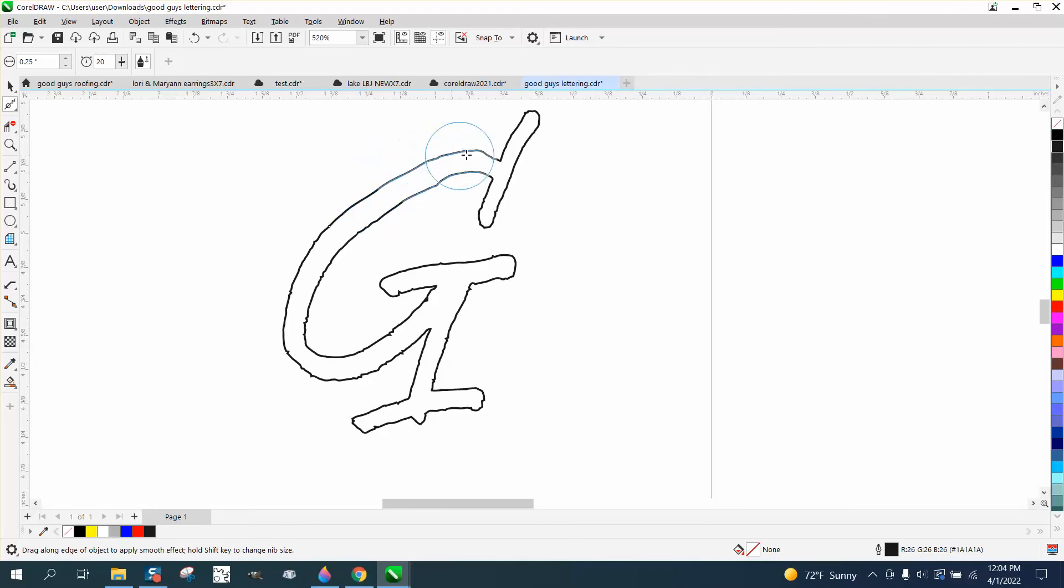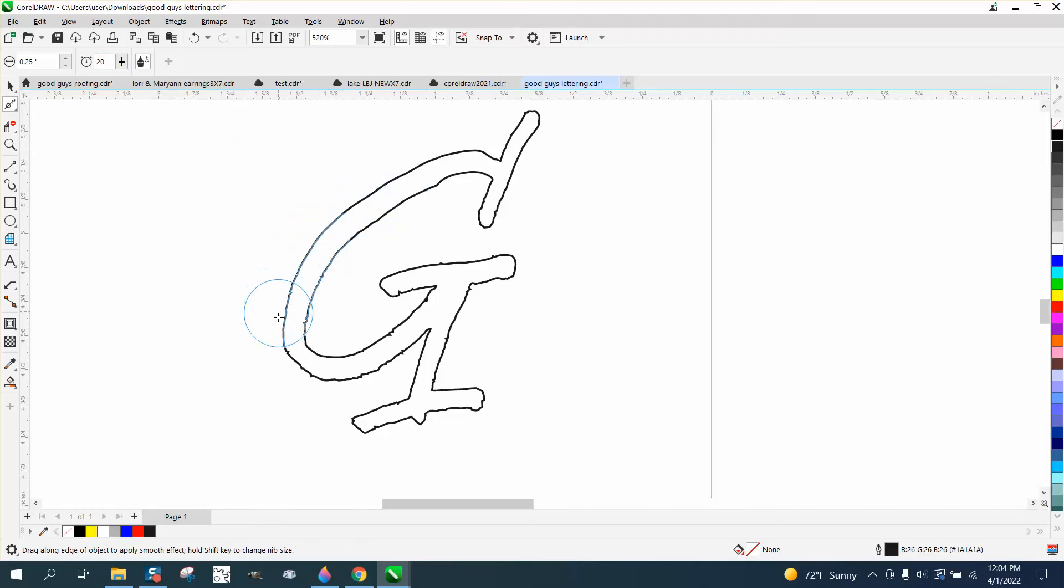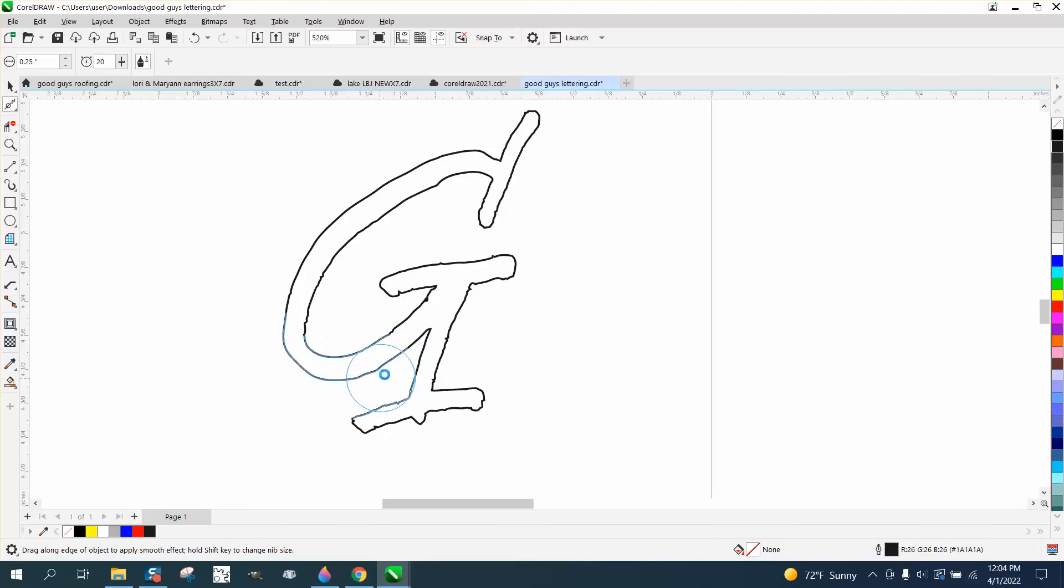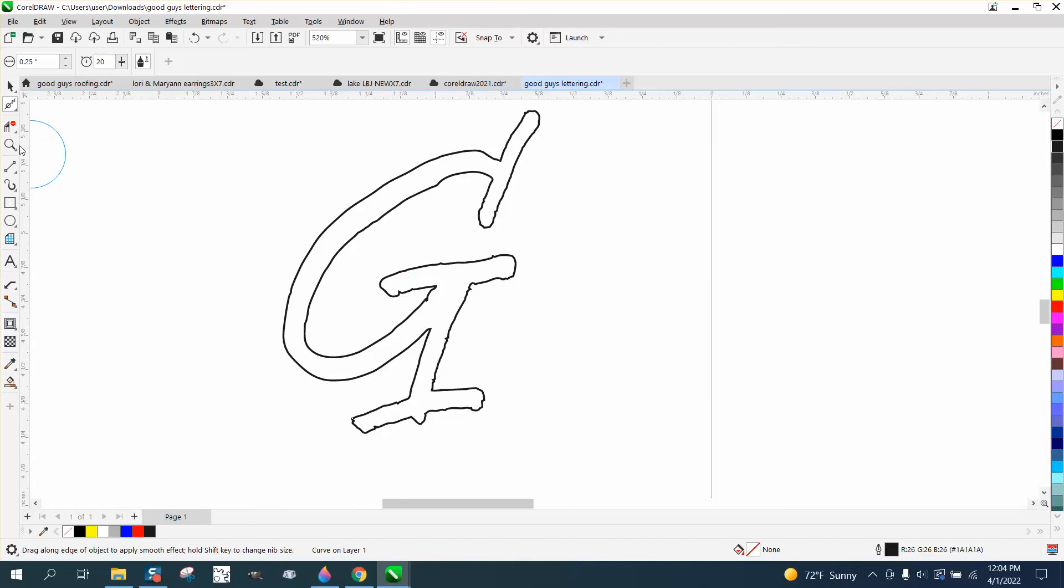And then just take your smoothing tool and you can adjust your speed, set it on like 20 and just go through there. And once you kind of get the hang of it, you'll go with the speed you need.